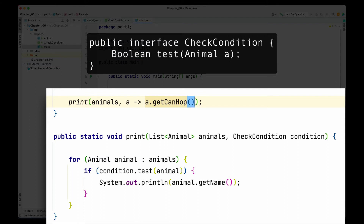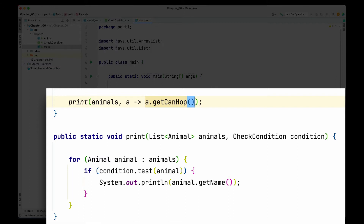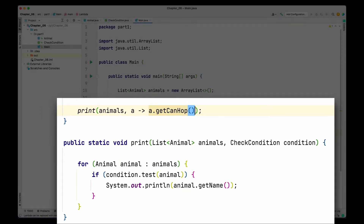Think of lambdas as the shortcut way of writing the implementation of the interface. The body of the lambda becomes the body of the method of the class implementing the CheckCondition interface. When the program runs, the lambda is passed as an argument to the print method, and on line 22 where we check the condition it executes the body of the lambda. Previously it was executing the code in the concrete implementation; now it executes the lambda body, which returns a boolean checked in the if condition — true prints the animal, false skips it.